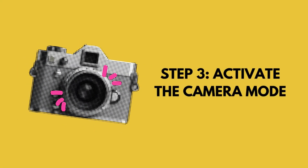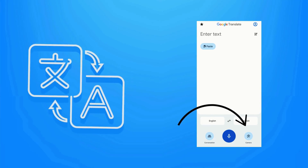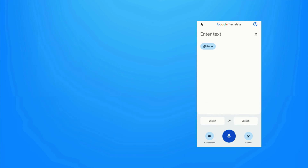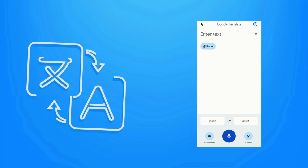Step 3: Activate the camera mode. Tap the camera icon to start translating live, or choose an existing photo from your gallery.